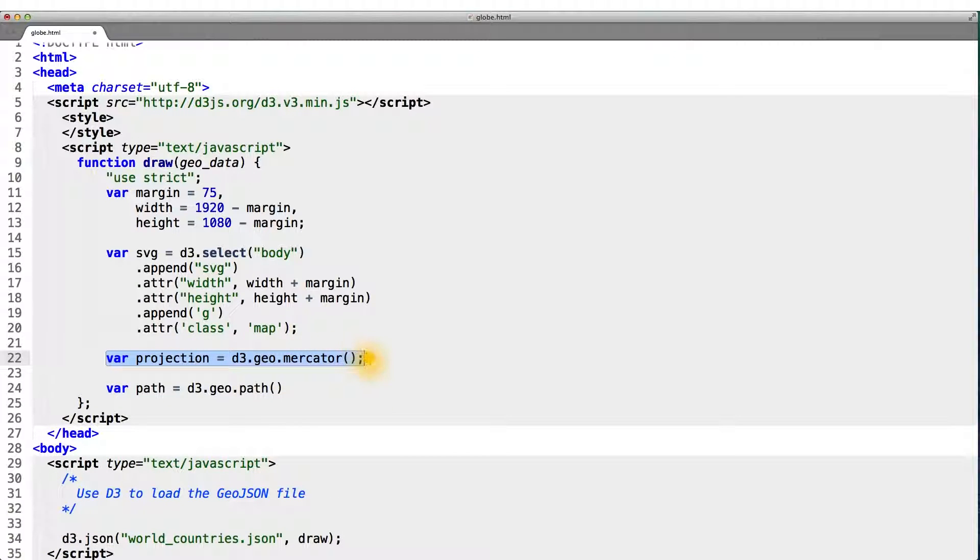Think of the projection in this case, analogous to the scales we used for our chart. With scales, we converted a data value, either an integer or a float into a pixel value.